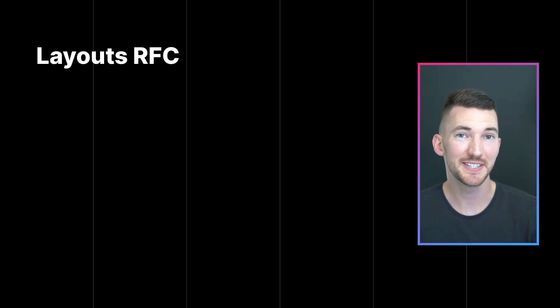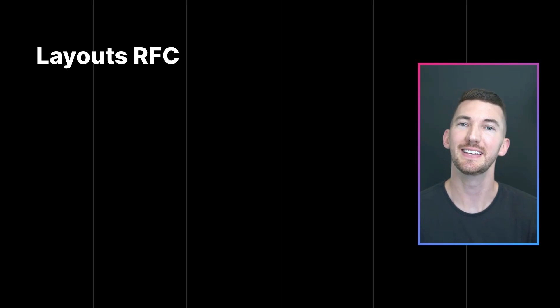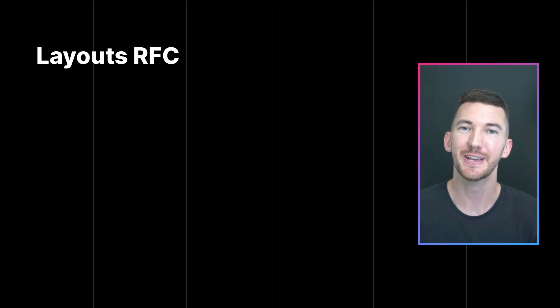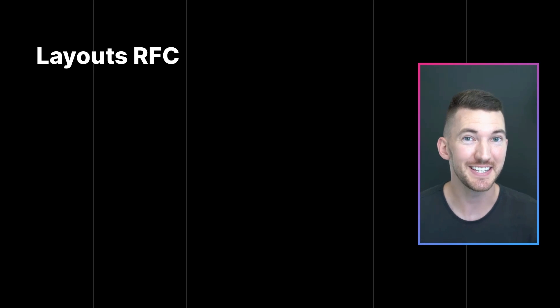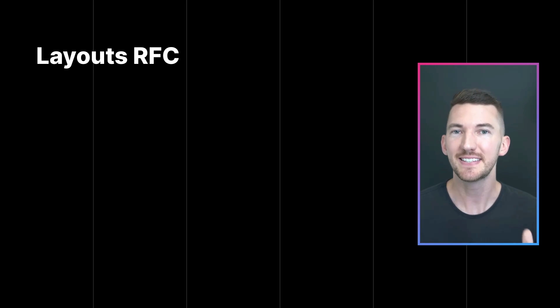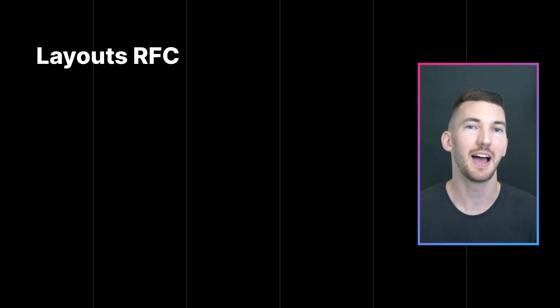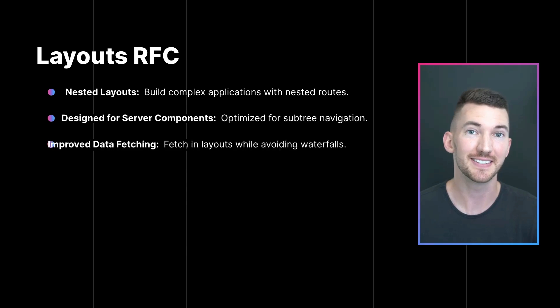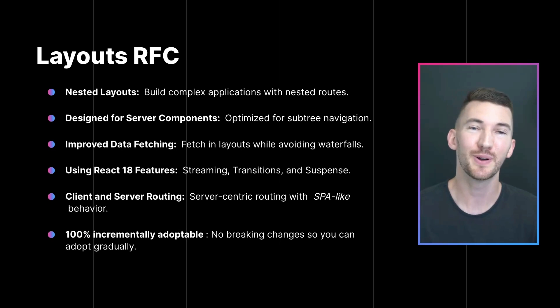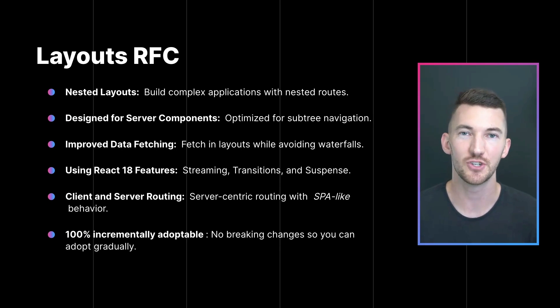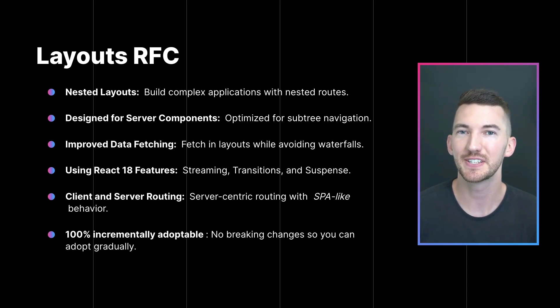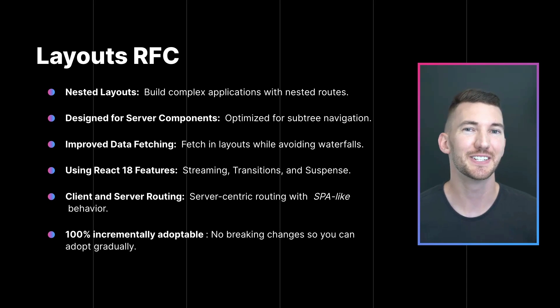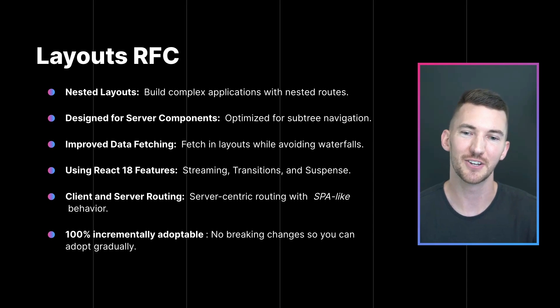Also in case you missed it, about a month ago we released the layouts RFC which is the biggest change to Next.js since it was released in 2016. This outlines the vision and future of how we'll do routing and layouts inside Next.js with a number of amazing benefits. So I'd highly recommend checking out this blog post if you haven't already seen it and giving us feedback on the GitHub discussion.